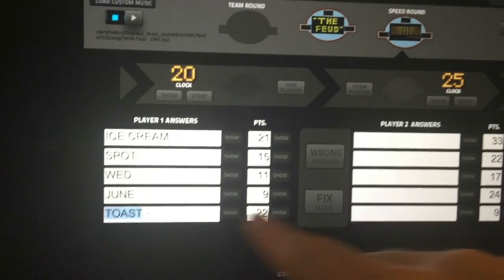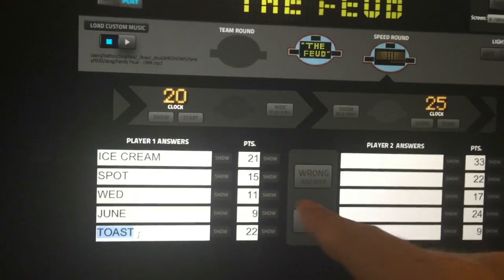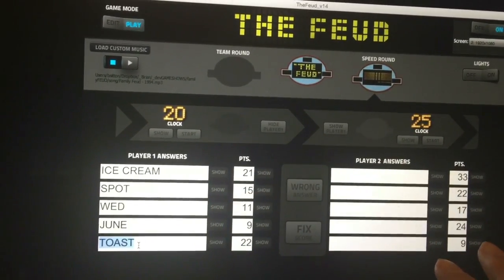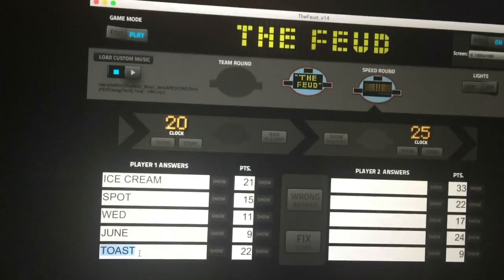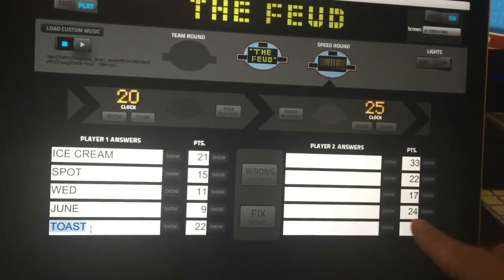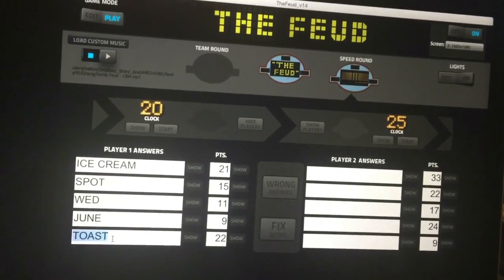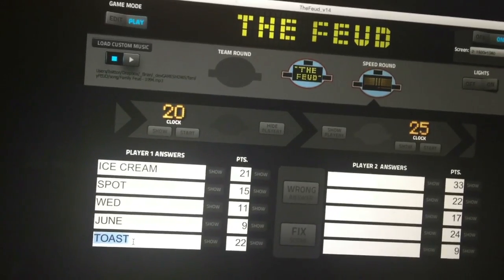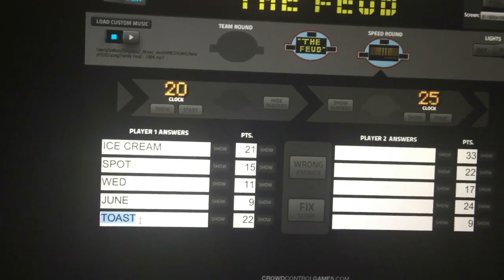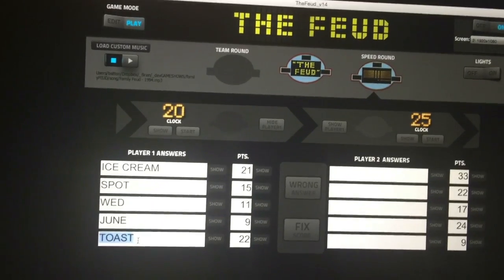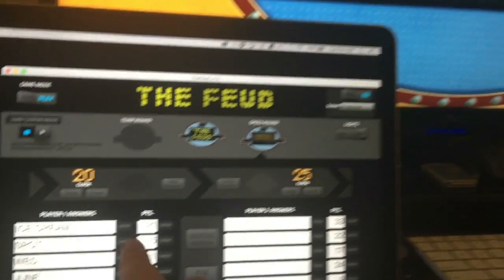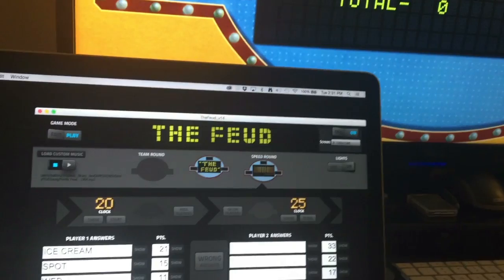We pre-type these questions before we start. The whole idea is you have to get 300 points in the speed round to win. We type them in because when we get to the last question we want contestants to be at around 285 — right within striking distance — to build that tension. Tension is what really gets the audience excited and makes it a lot more fun.